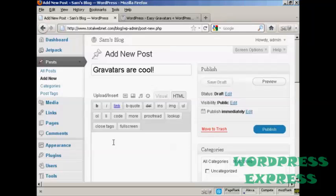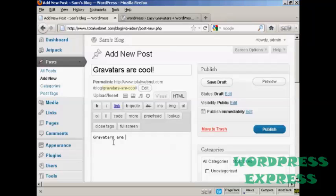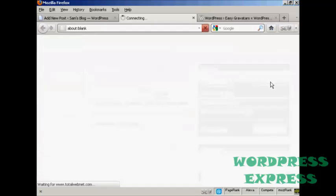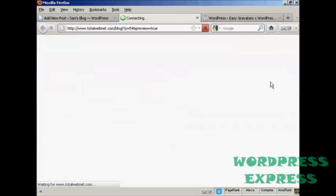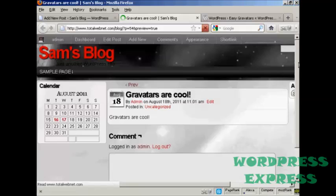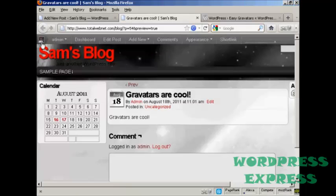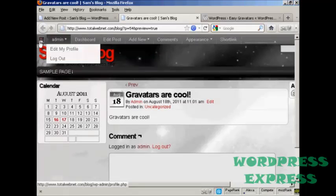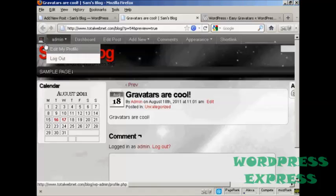And I'm just going to say here, Gravatars are cool. And when I preview it, you'll see it's got my Gravatar up there in the corner.